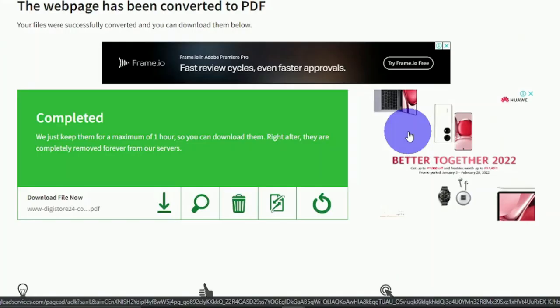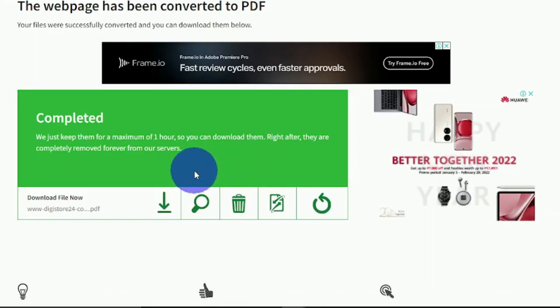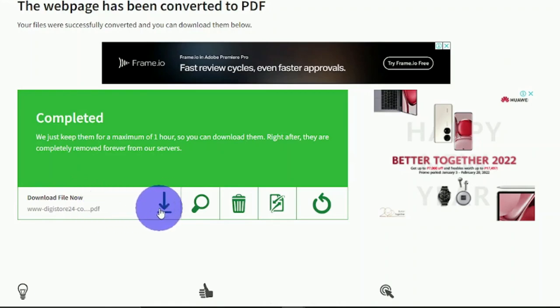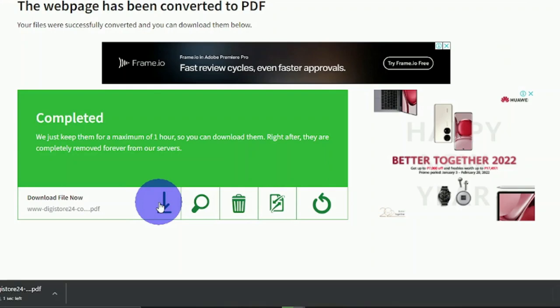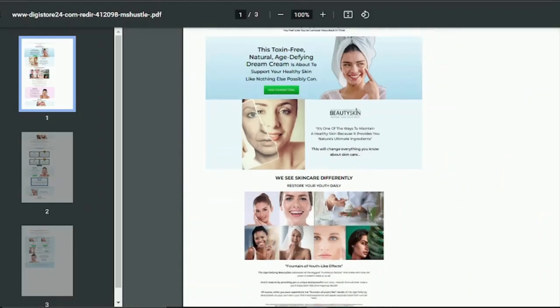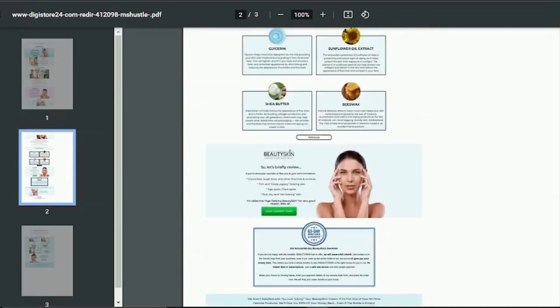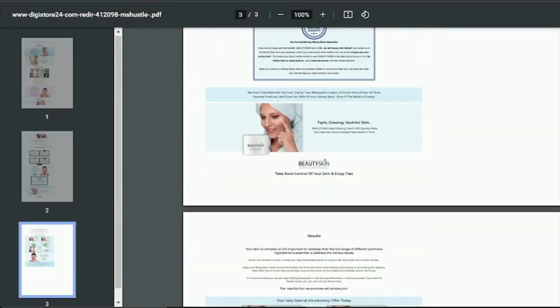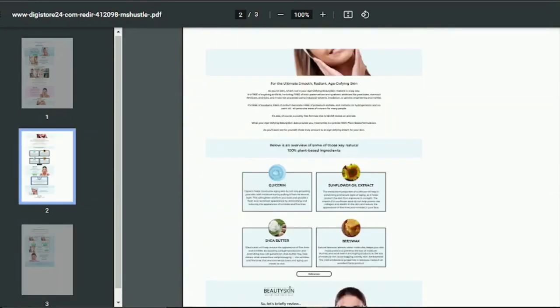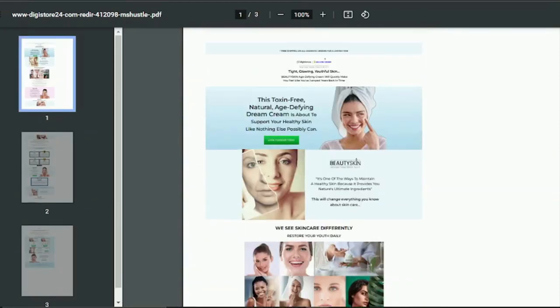After that, you may download your PDF file by clicking on this arrow pointing down, and you can access the PDF version of the sales page by clicking right here on the downloaded file. As you can see, here is the entire sales page, but it has been converted into a PDF file.